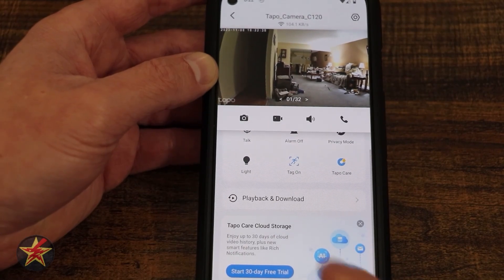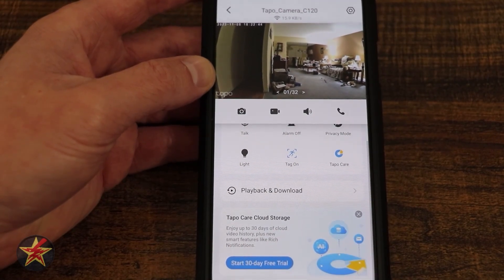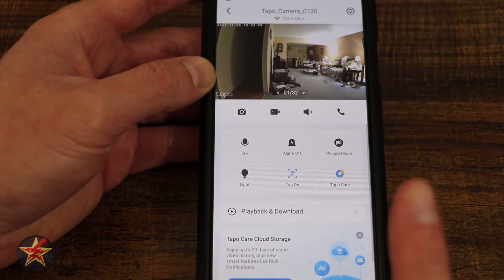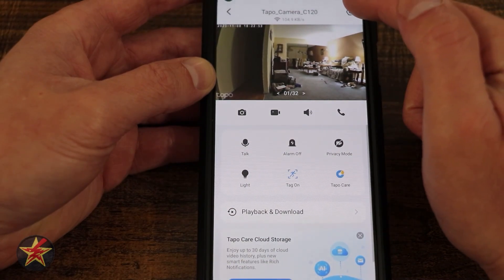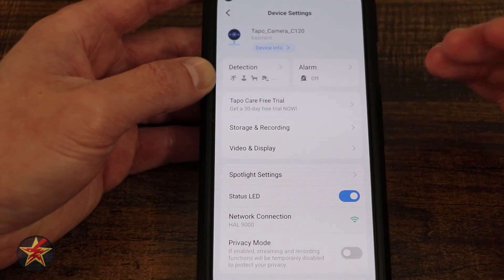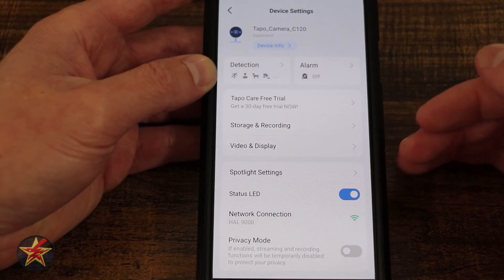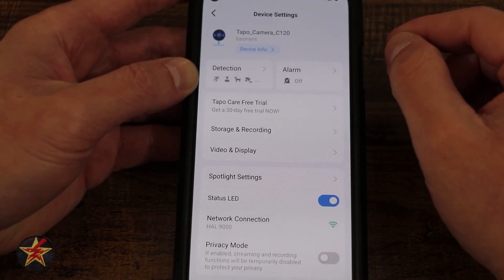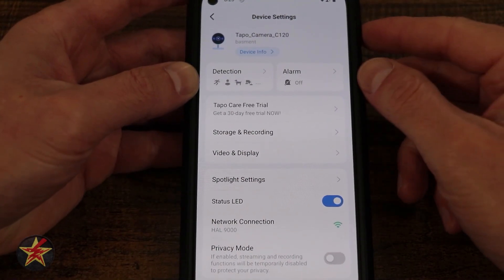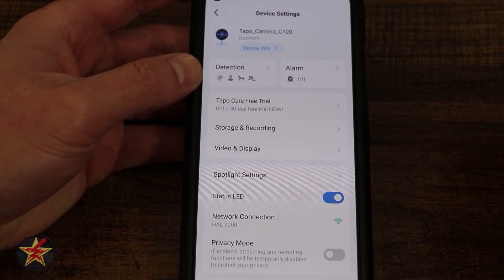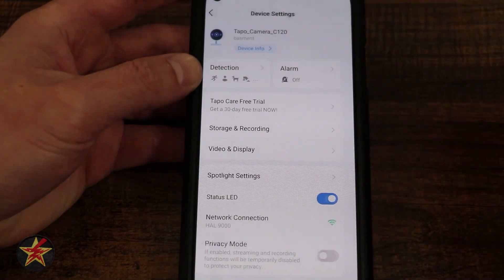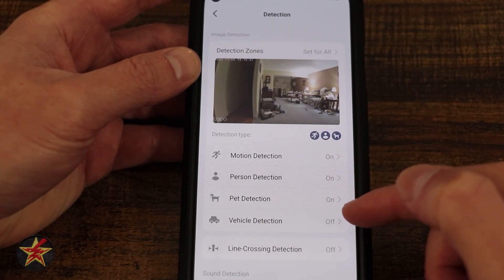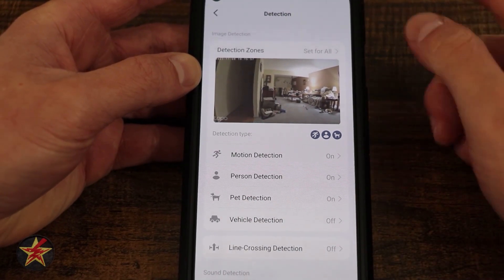Underneath that we have TAPO Care — if you paid for the services you would see your cloud videos there. Those are all our camera controls and features, but in the upper right hand corner this sprocket icon brings us into the settings. There are a lot of settings that you get with TAPO cameras that you might not have expected at this price point — starting at the top you can change your name, device information, firmware, and some other sensitive information. Moving down we have detection.